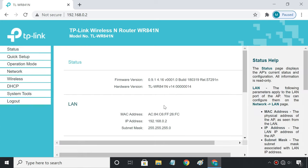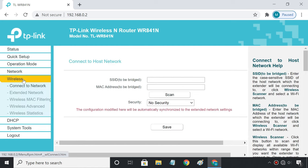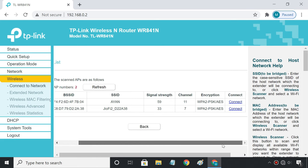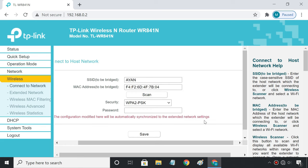Now we need to connect the TP-Link router to the main router wirelessly. To do so, navigate to wireless settings. Click on scan. Here, you should see the main network's SSID. Click connect, then enter the Wi-Fi password of the main network.